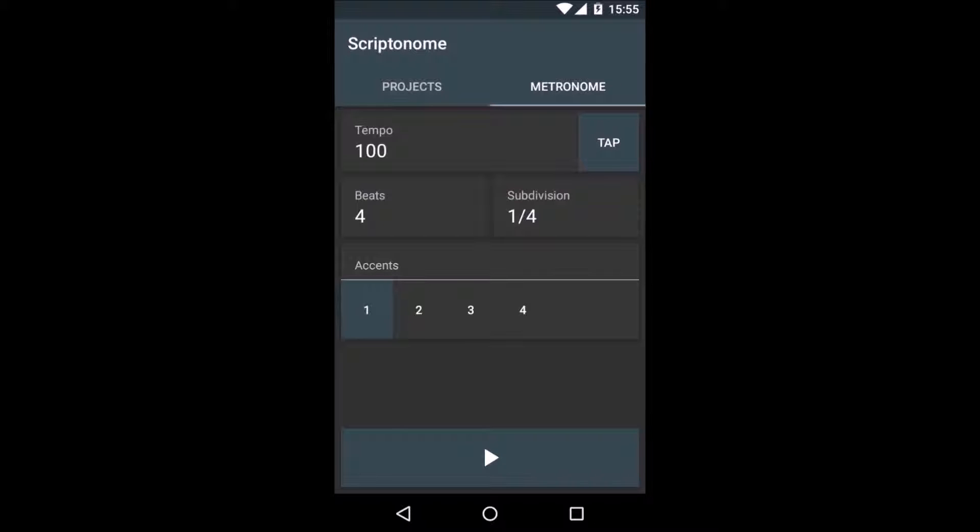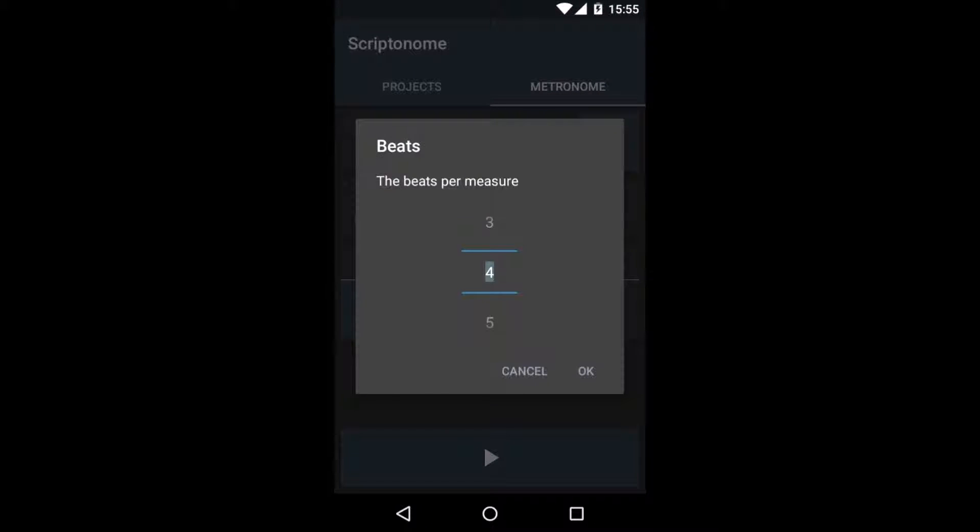You can change these values while the click is running and it will update on the fly. To change a value, simply click on the respective field, for example the beats, and change the value in the dialog.